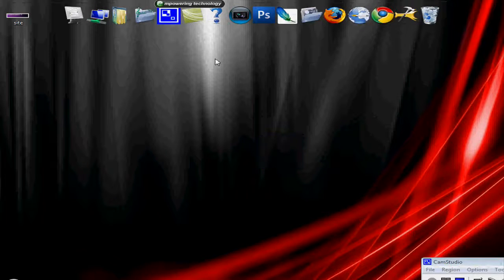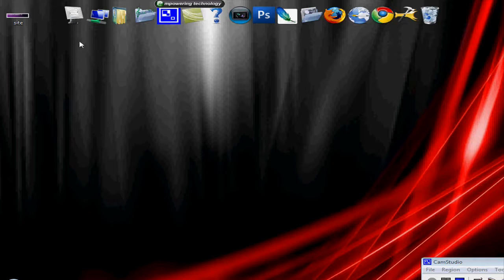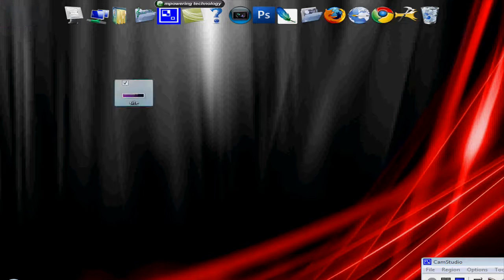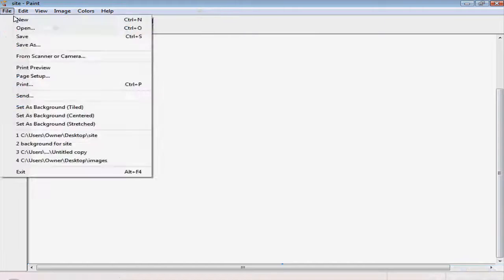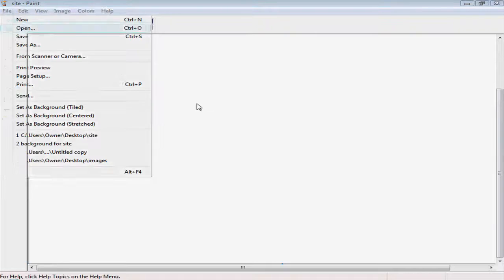Okay, so now that it's saved, right over here in the corner, we're going to open up Paint. File, open.